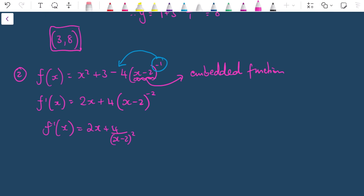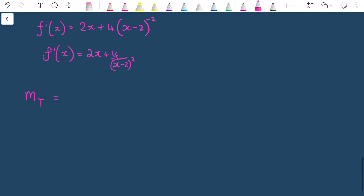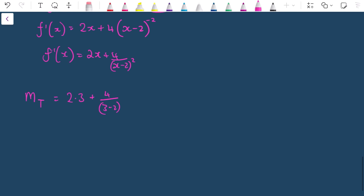Substituting x = 3 to find the gradient of the tangent: f'(3) = 2(3) + 4/(3-2)² = 6 + 4/1 = 10. That's the gradient of the tangent. For the normal, the gradient is the negative reciprocal: m_n = -1/10.